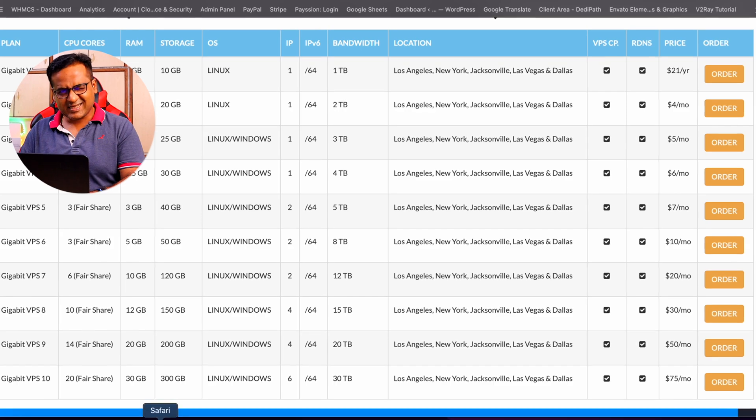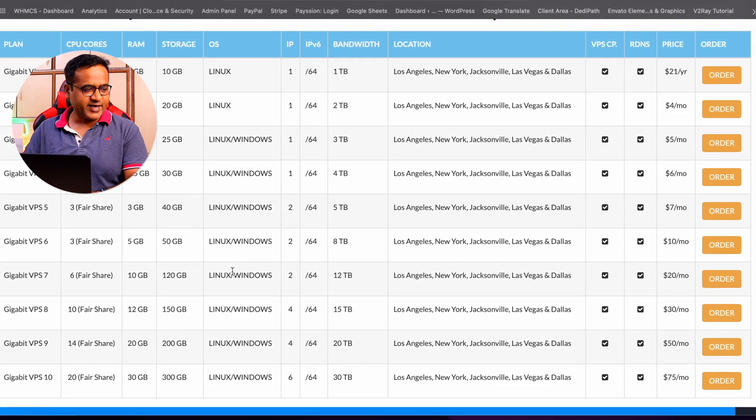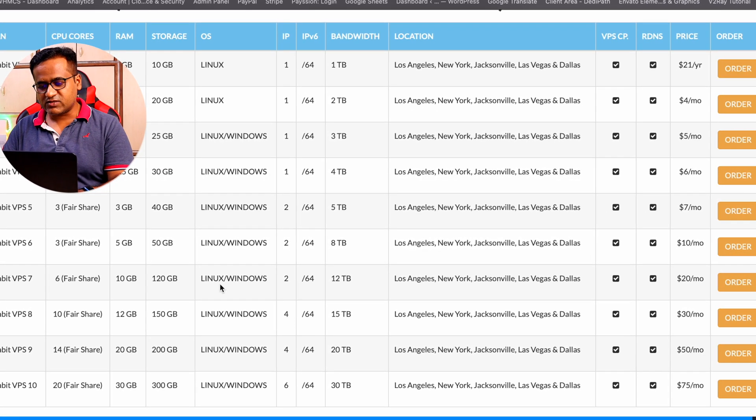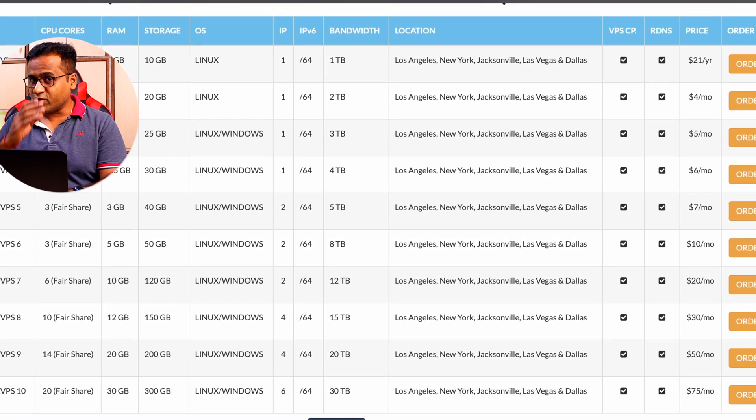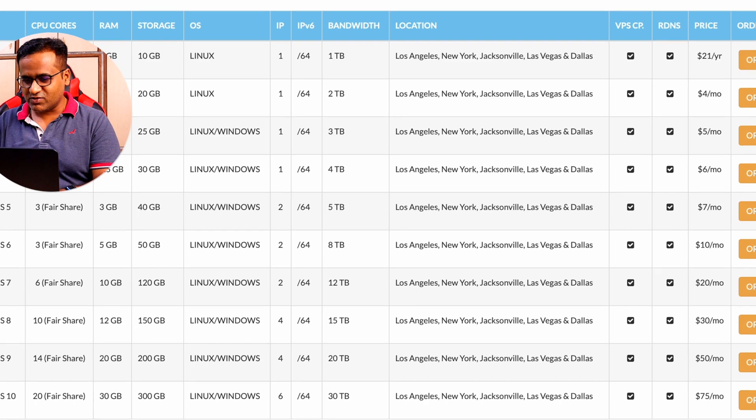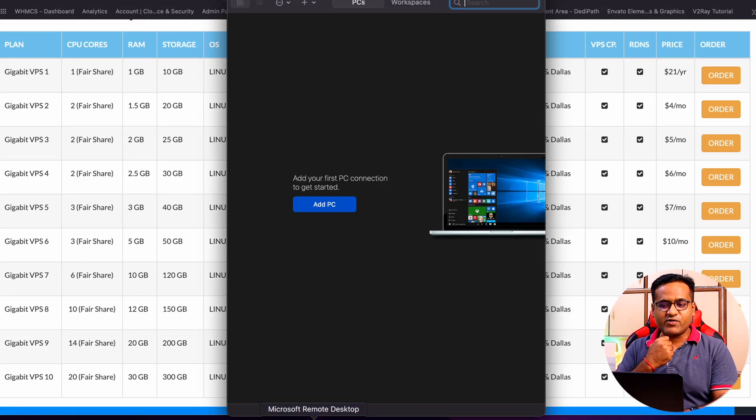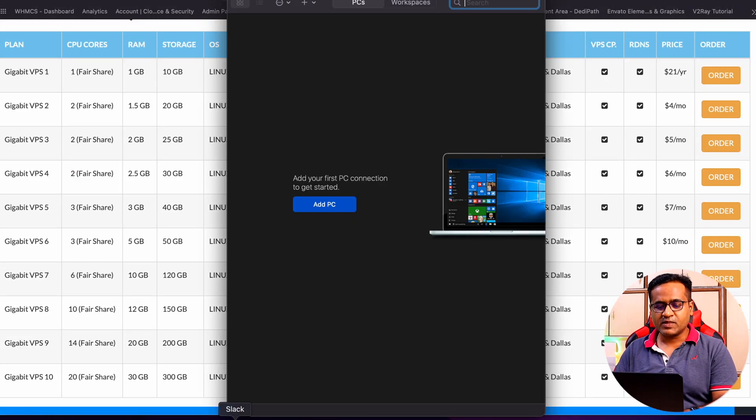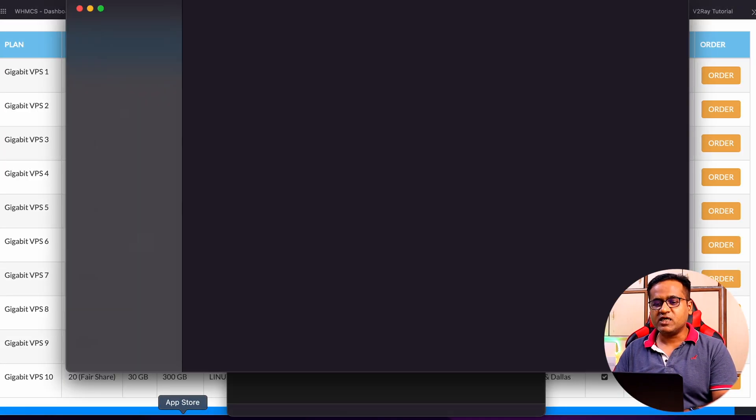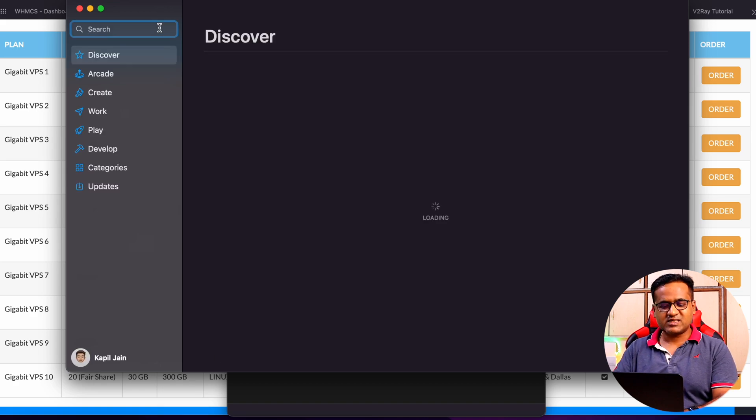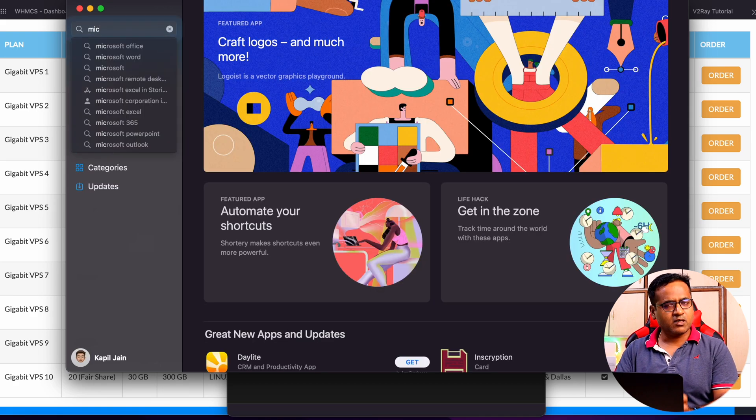Let's get started. I've got this VPS now. I'm going to connect to this VPS. For connecting to this VPS, we need Microsoft Remote Desktop. It's available in the App Store.